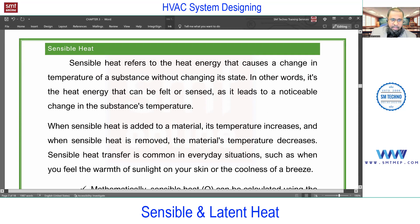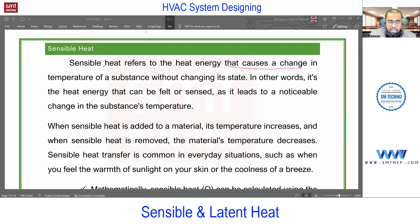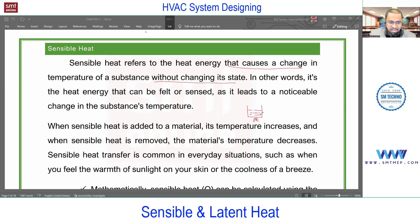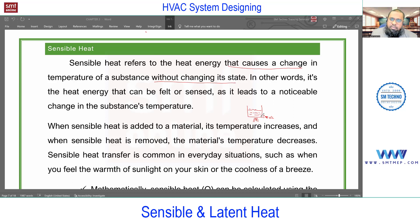Sensible heat refers to heat energy that causes a change in temperature of a substance without changing its state. Adding or extracting heat without change in phase is sensible heat. For example, take a container filled with water and add heat — it will increase in temperature from zero degrees centigrade, going one, two, three up to 100. Then at 100 it starts changing its phase. So adding heat from zero to 100 degrees without changing its phase is sensible.